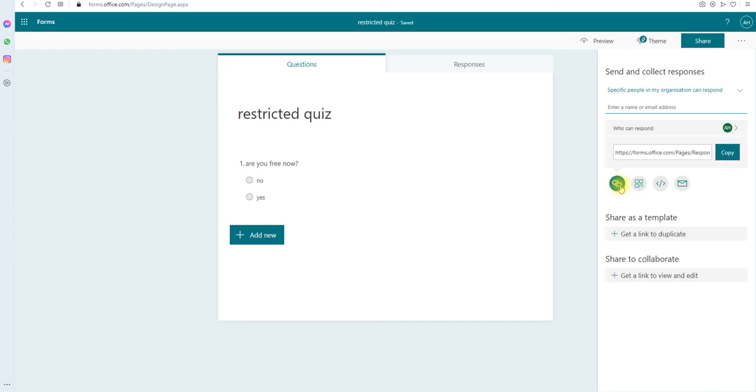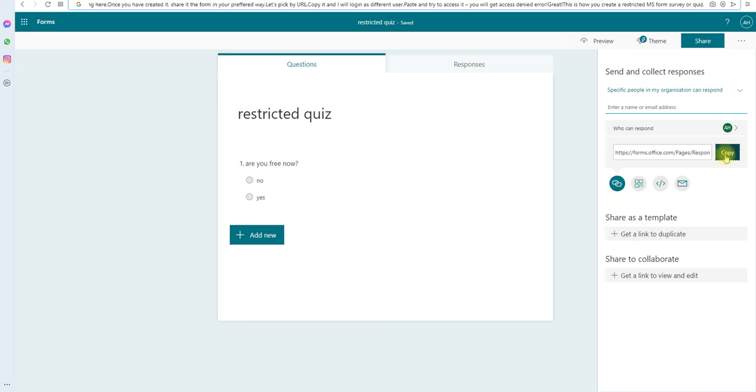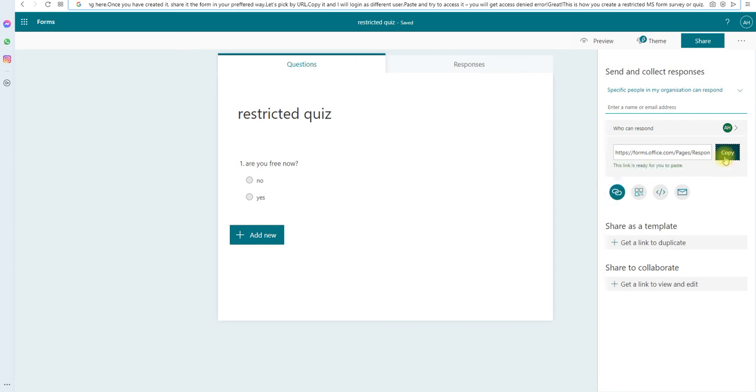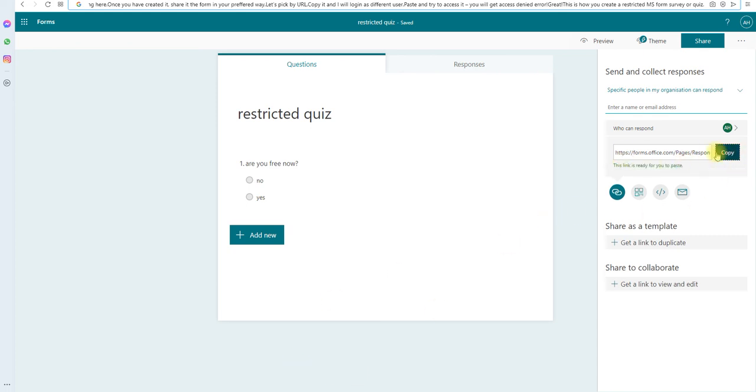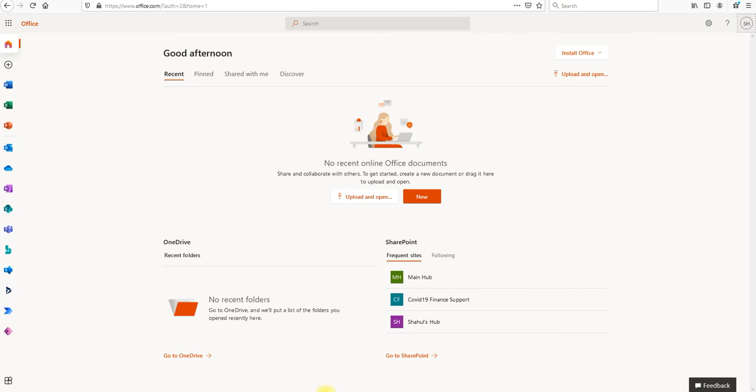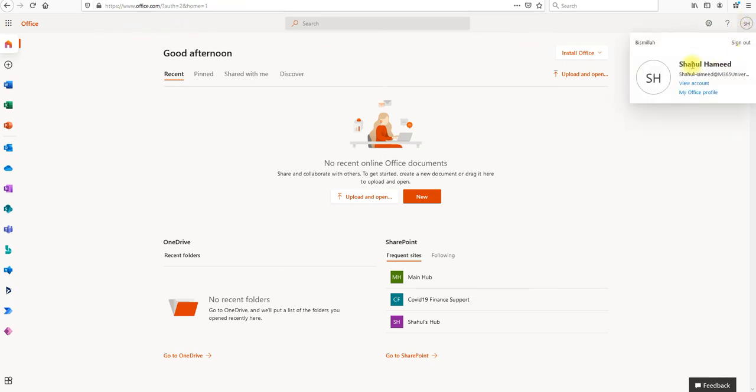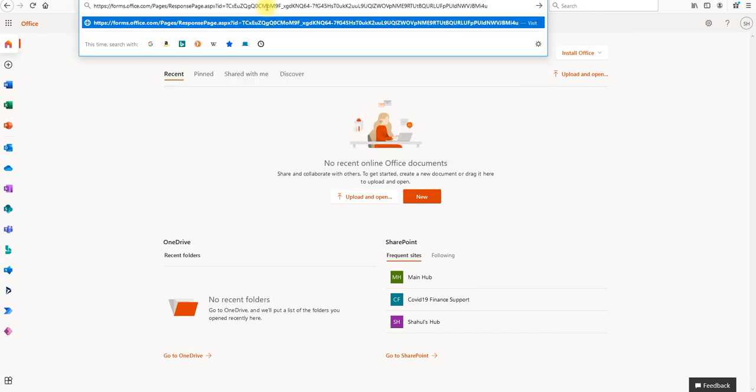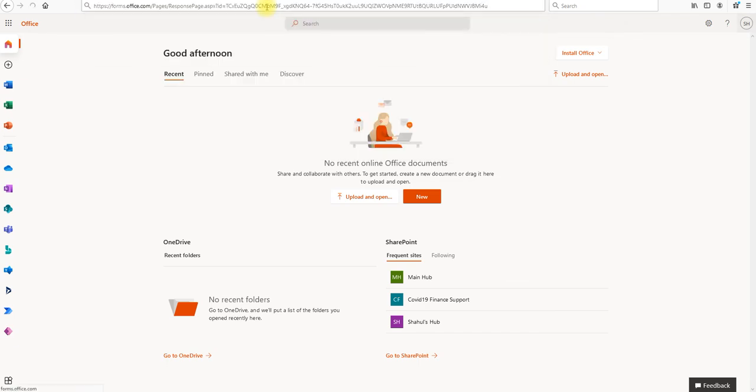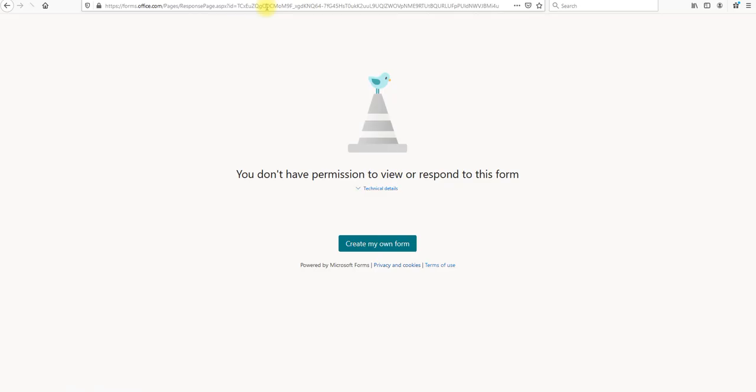Link and copy. I have already copied. Once I copied, I'm going to go as a different user and try to access this form. I have already copied, let's do one more copy and go as a different user. So this is a different user for me. Paste the link and hit enter.